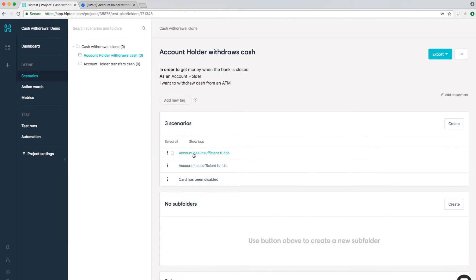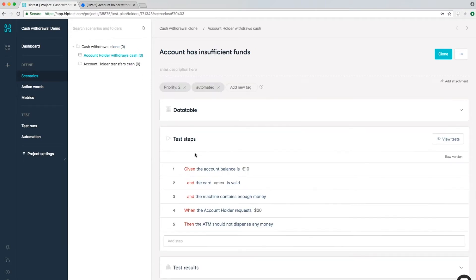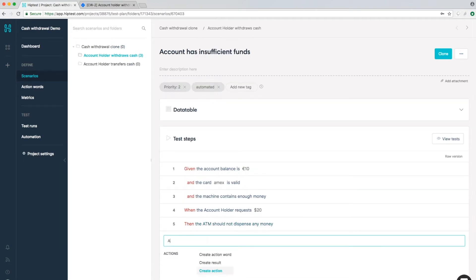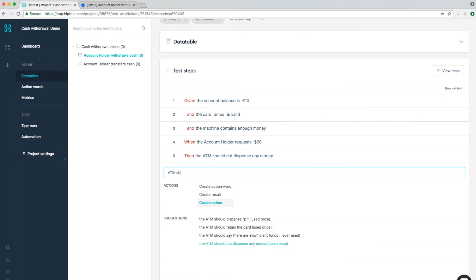We have revolutionized the way to design tests thanks to a unique editor and autocomplete feature. Create tests using a consistent business terminology.